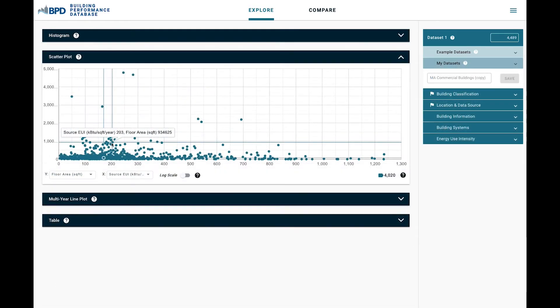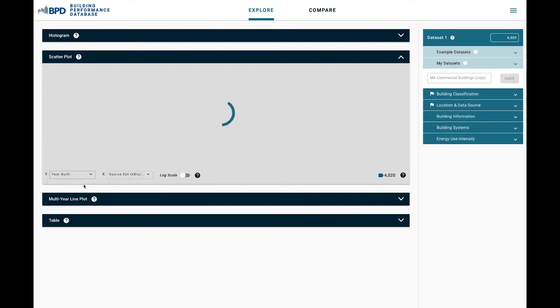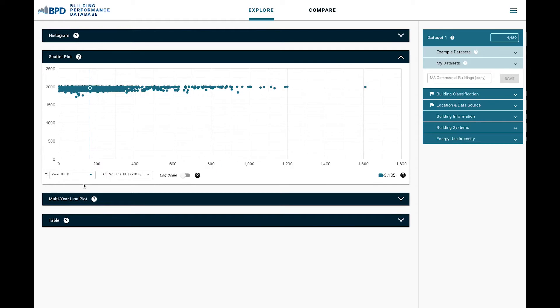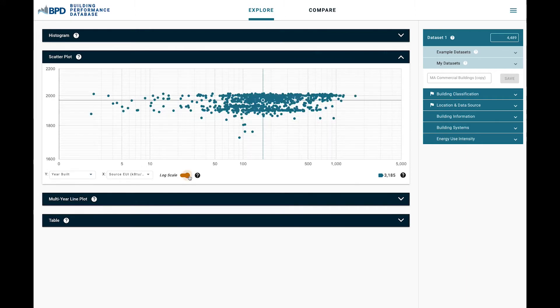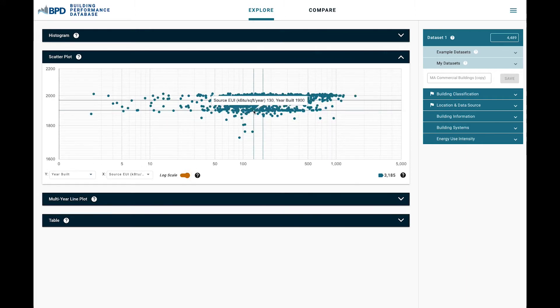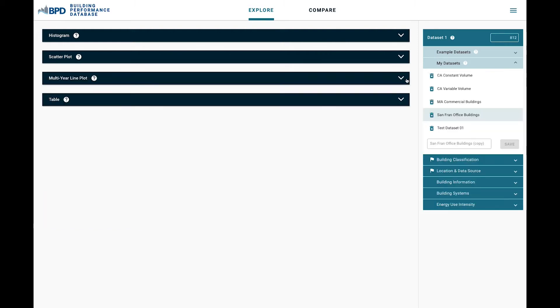This same office building owner could use the scatter plot to compare energy use intensity compared to building age, for instance. They might think that their building is less efficient because it's older. By comparing age and energy use intensity, BPD could reveal that age alone is not necessarily the only factor in the overall energy efficiency of their building.